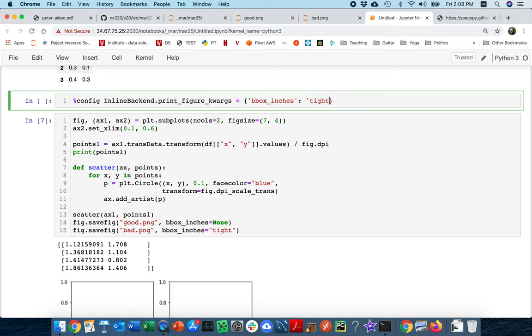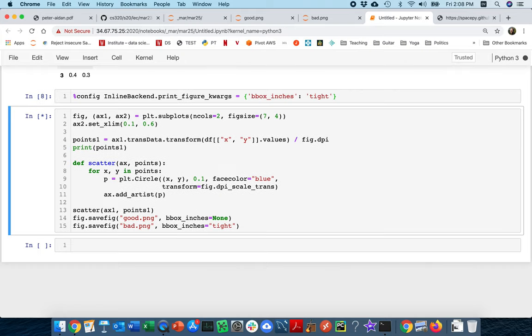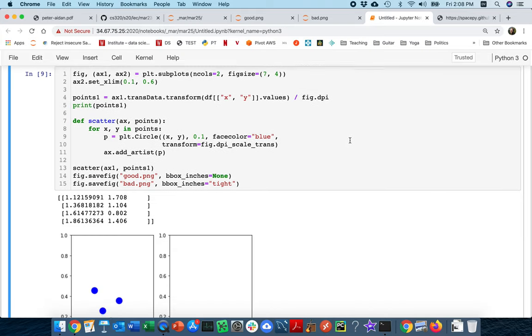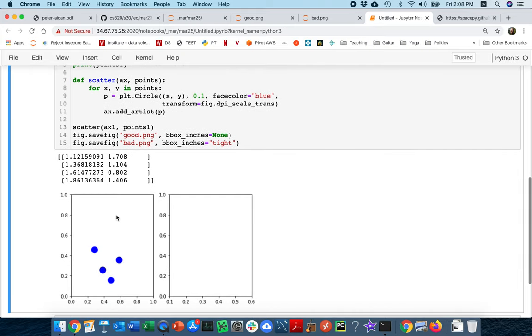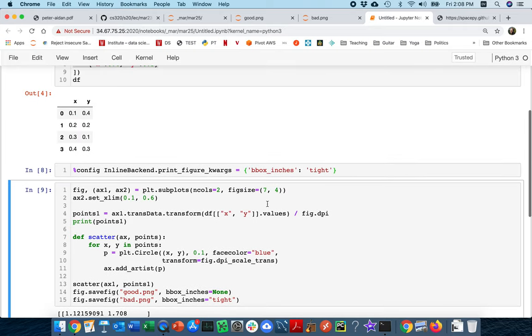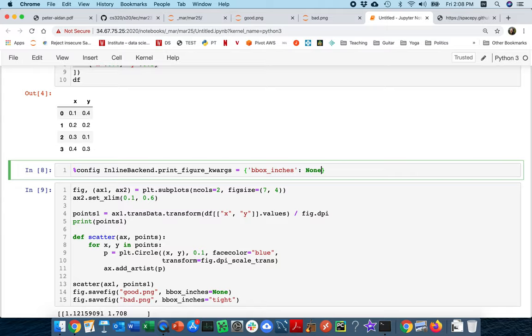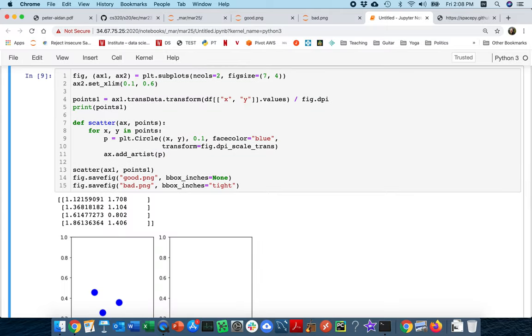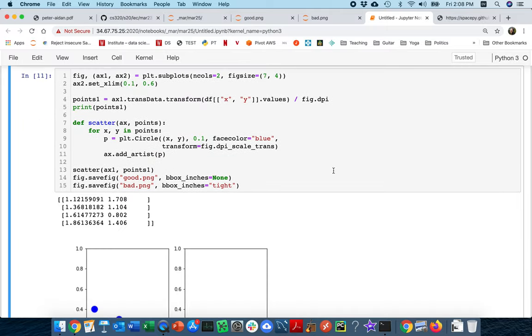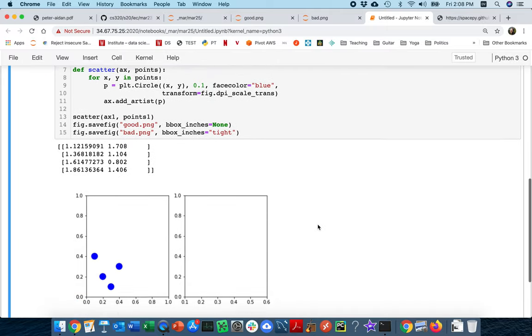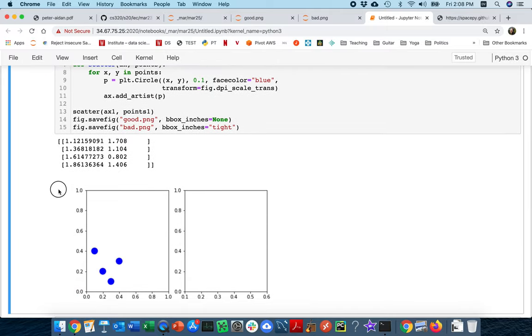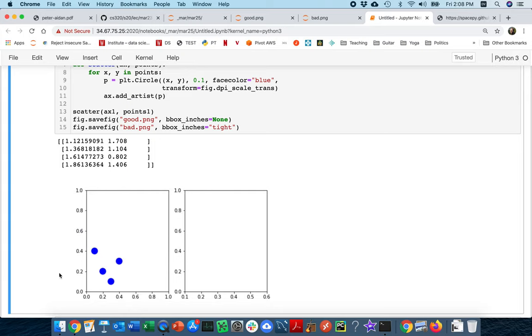So let me just show you that that does the same thing. Yeah, so that's still wrong. That point is above 0.4. But if I set this to none, I don't want Jupyter to automatically trim away any space. I see that it leaves that white space over here to left, and now the points are exactly what they should be.